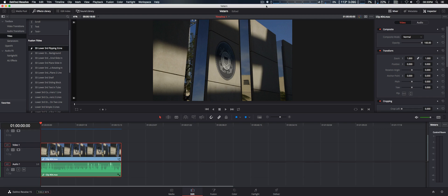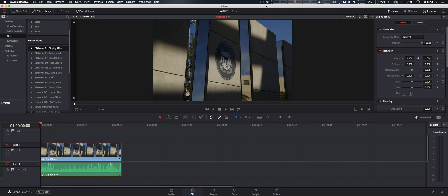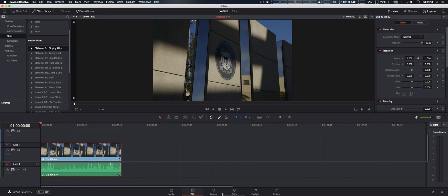One of the biggest changes is they now incorporated Fusion, their separate visual effects program within DaVinci Resolve 15. You'll see the normal five tabs at the bottom, and then you have one included for Fusion.